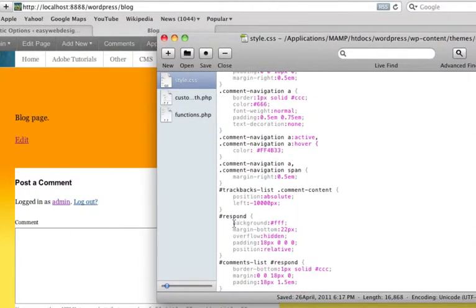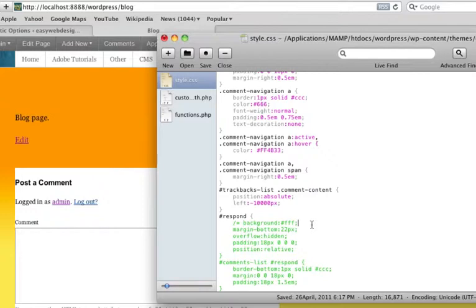See, the background here is FFF. I'll just comment it out. That means just hiding it. Saving.